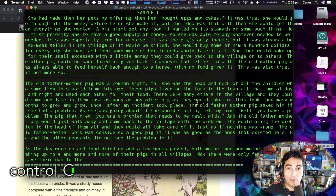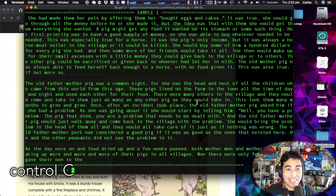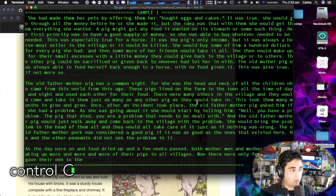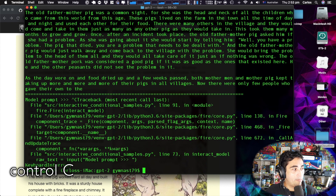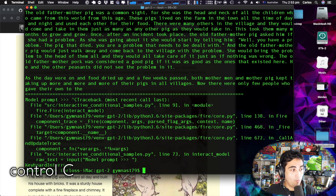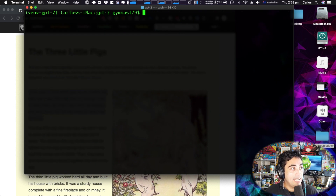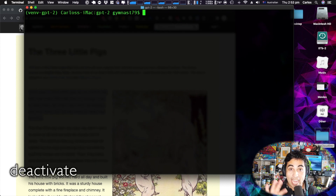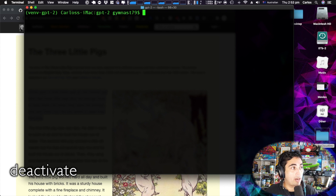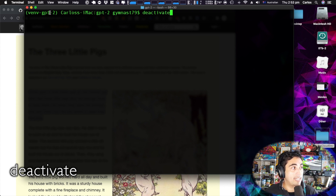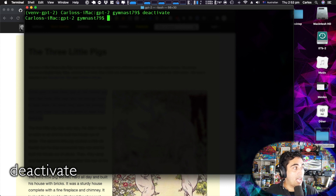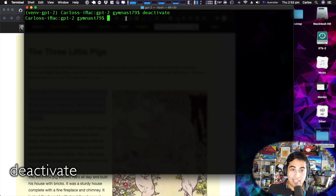Hopefully this works on your end too. When you want to stop playing with it, press Ctrl+C to get back to the console prompt. You can clear the console, and if you want to deactivate your virtual environment just type deactivate — and now I'm outside my environment again.